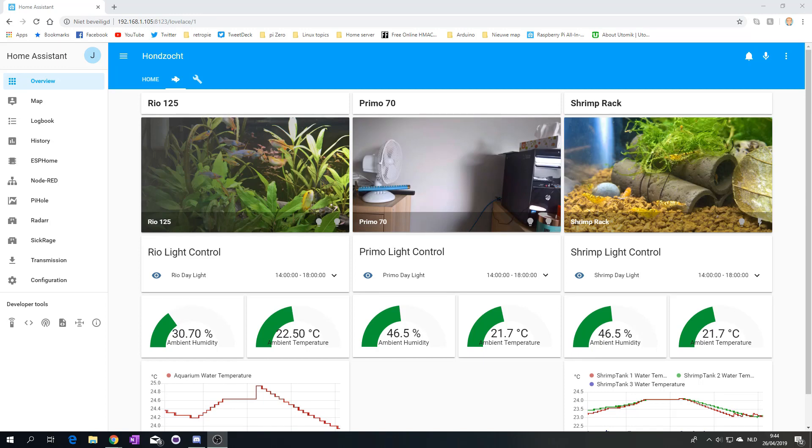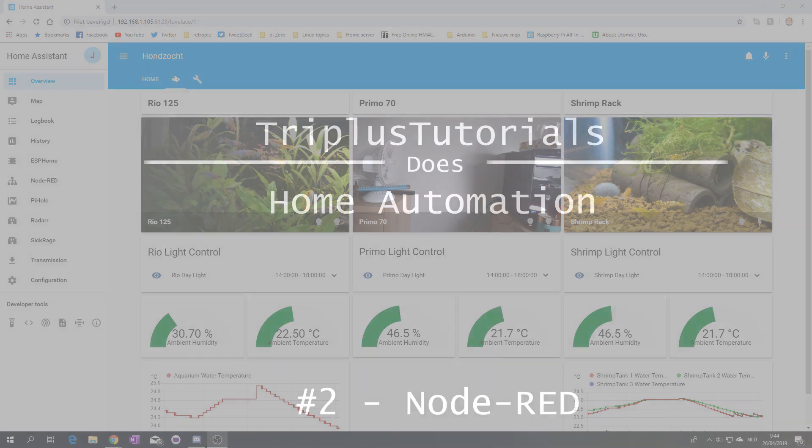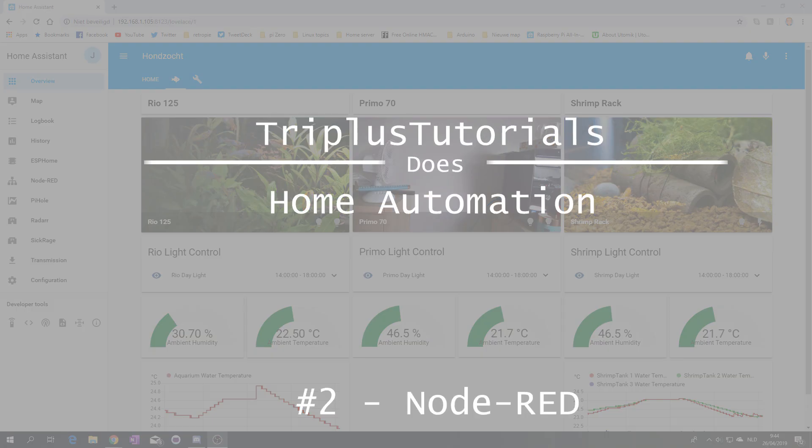Hello there! Welcome back to Triplus Tutorials. My name is Triplus, as always, I'm the only one making videos right here. And today it is time to go a little bit more into my home automation project, so stepping up my home assistant game. And today we will be using Node-RED.